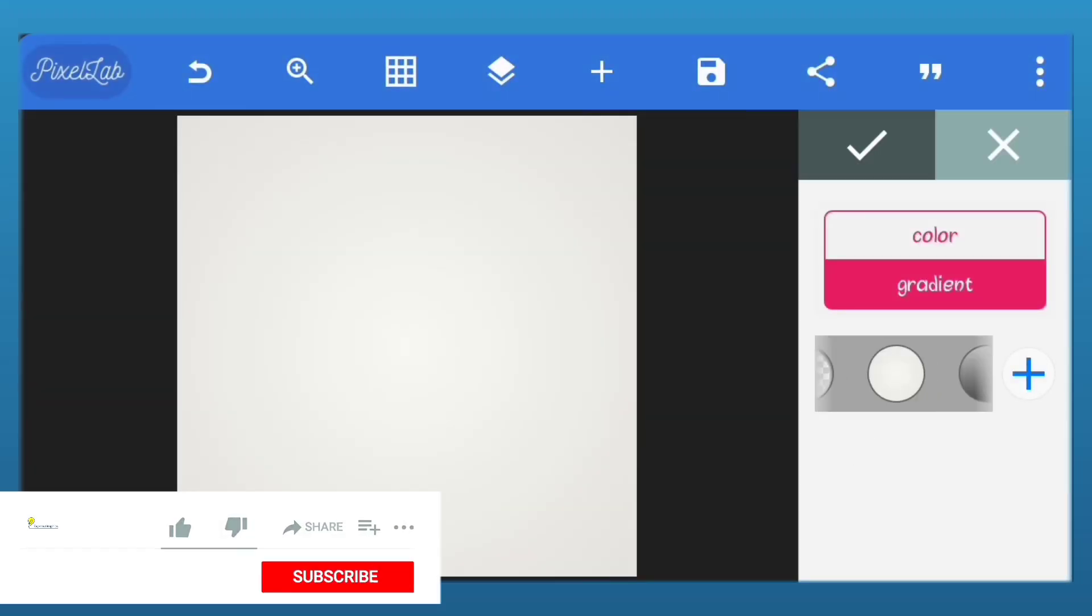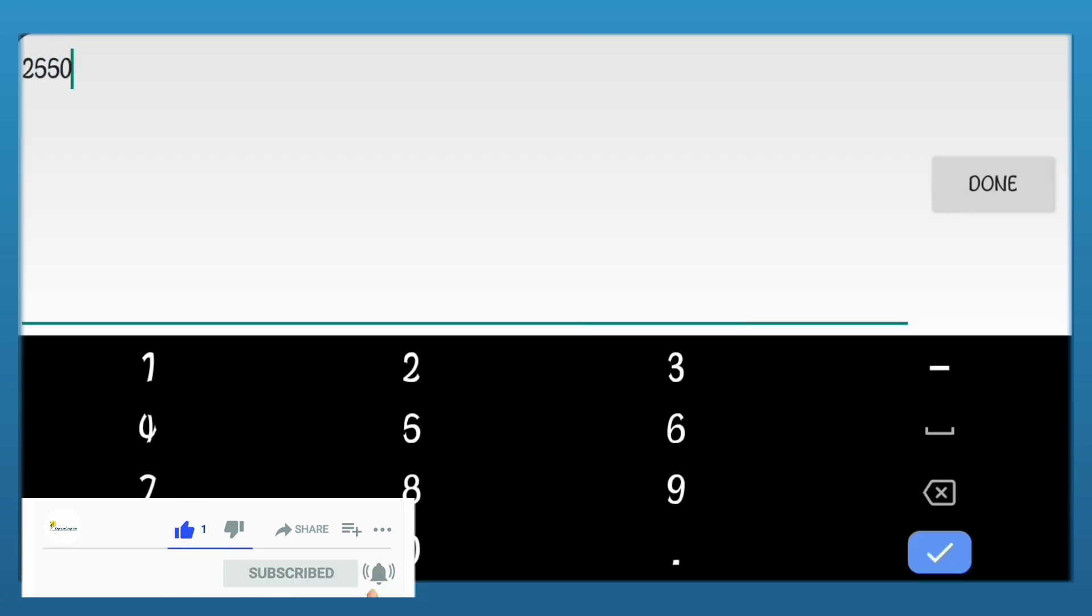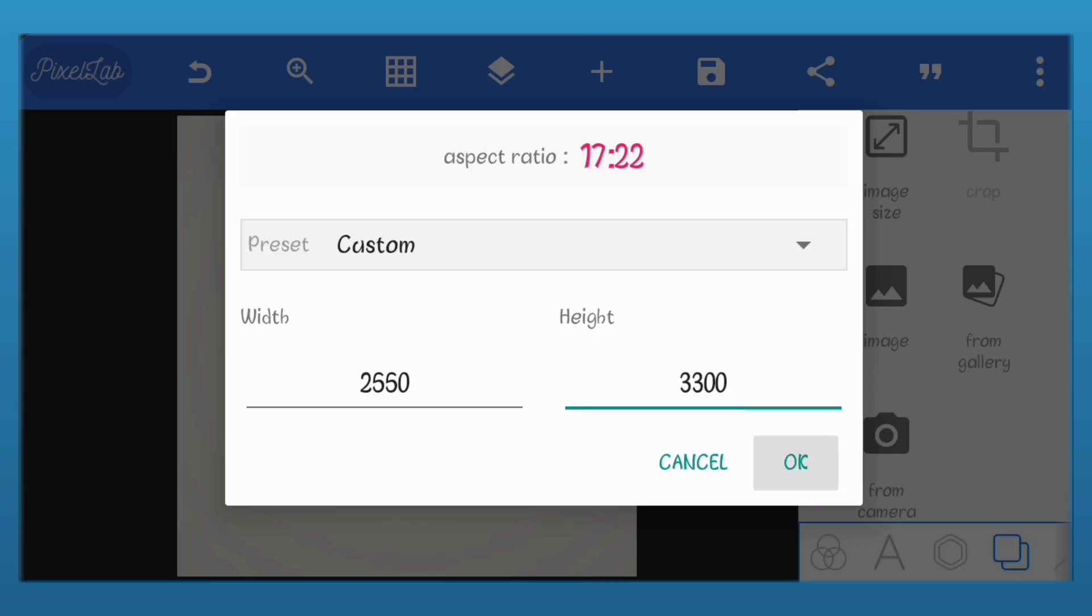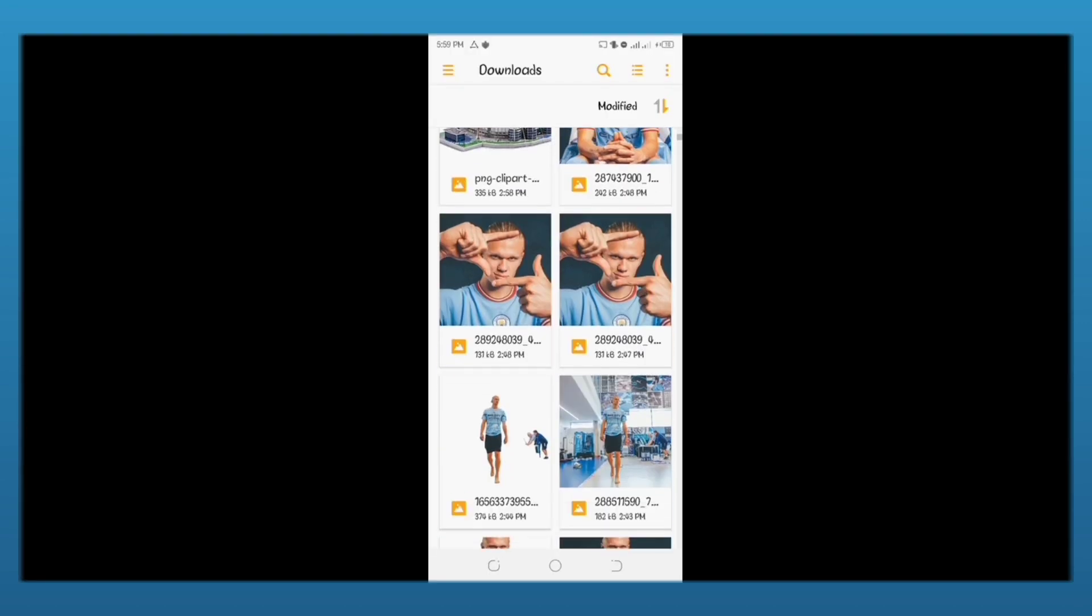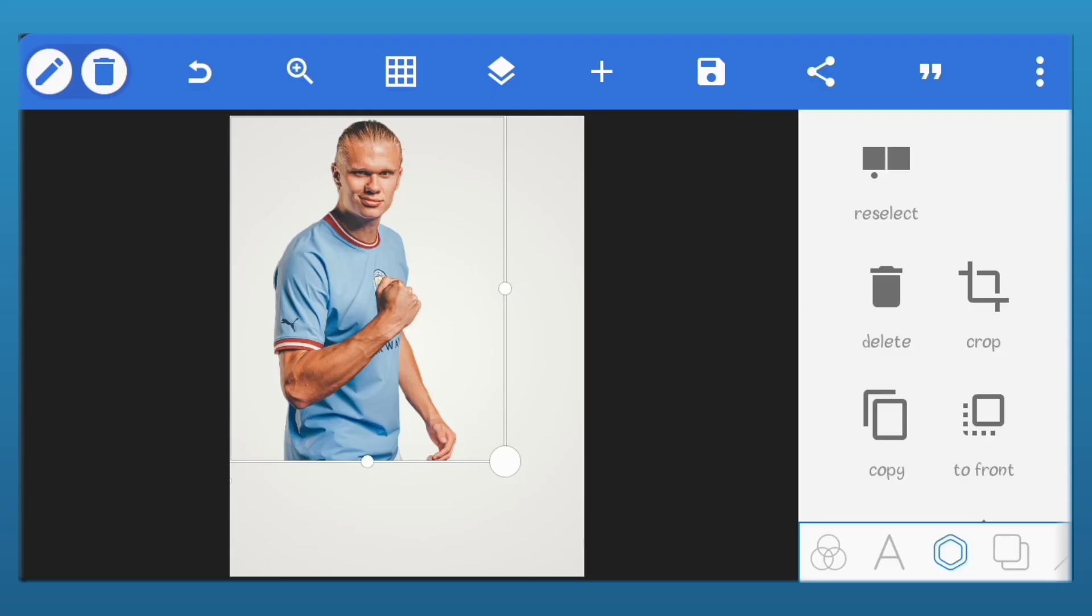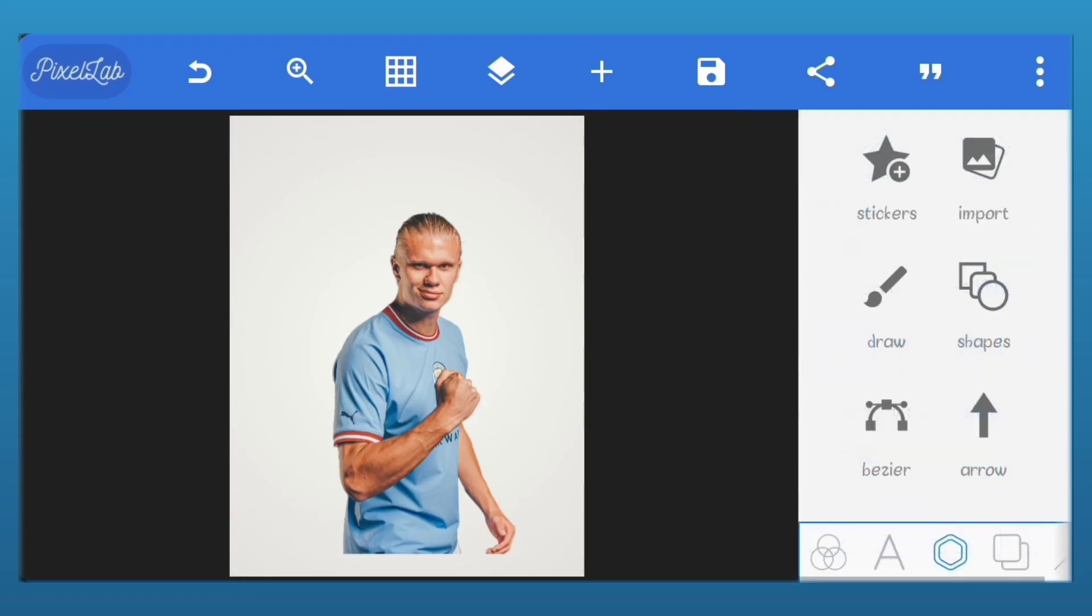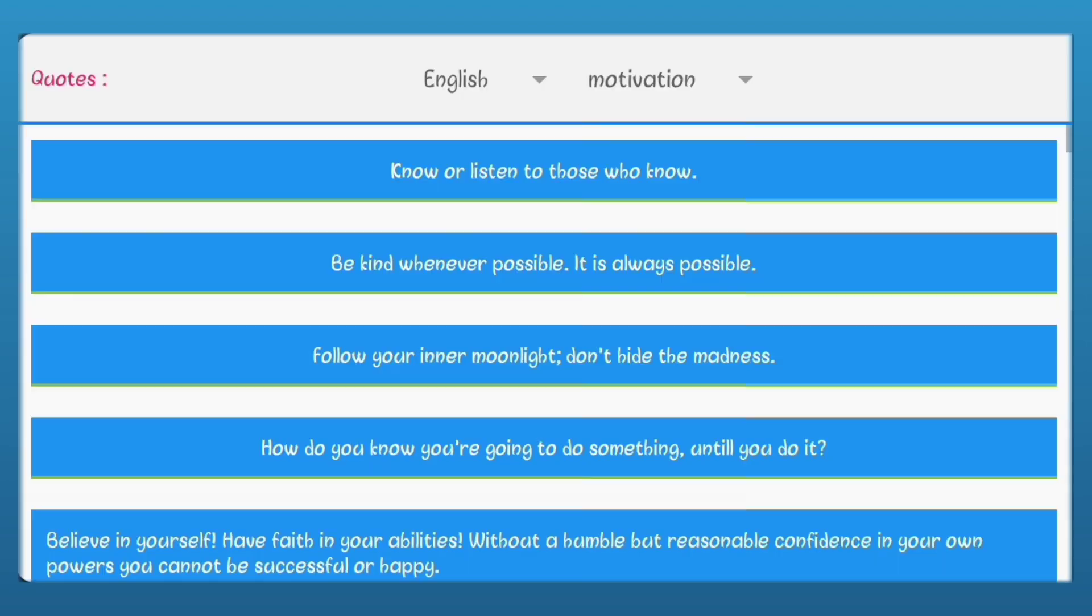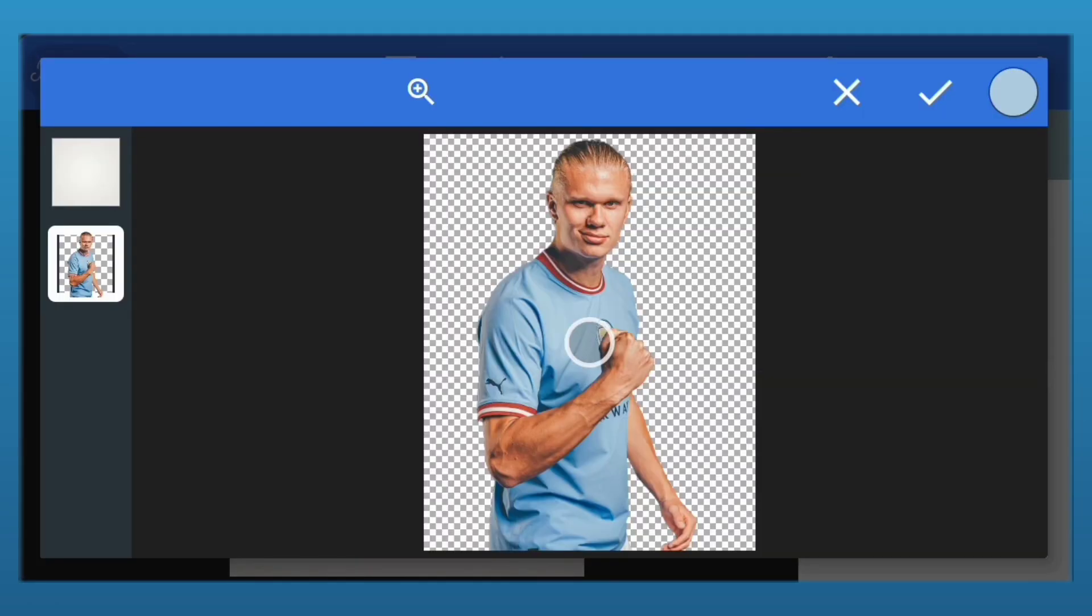So first, let's change our image size to 2550 by 3300 pixels. Let's import one of the pictures we'll be using. Let's change the color of our background. We'll just use the color picker tool to select a color from the shirt.